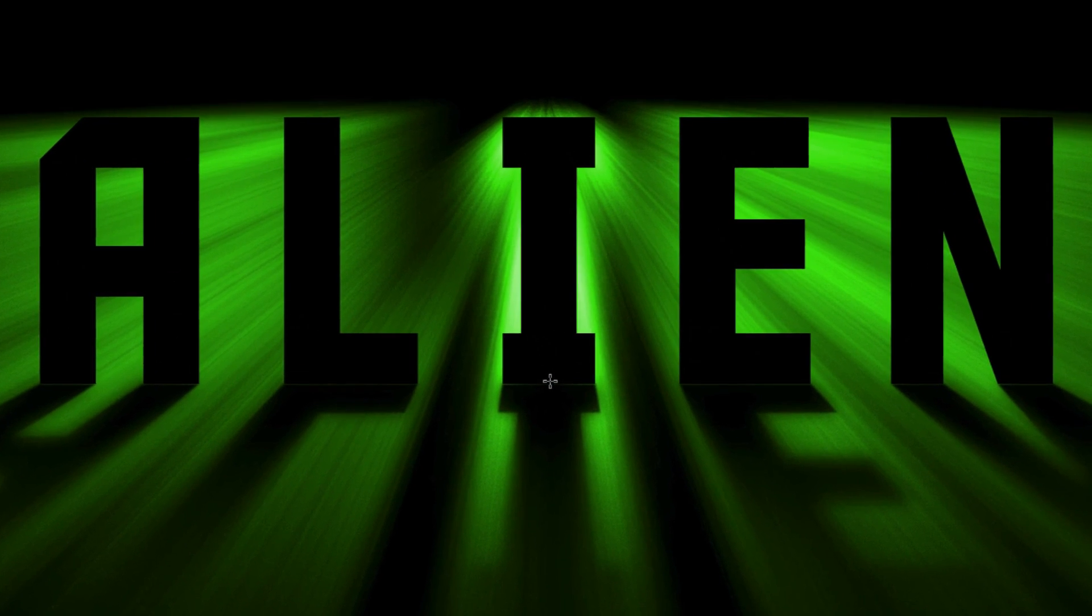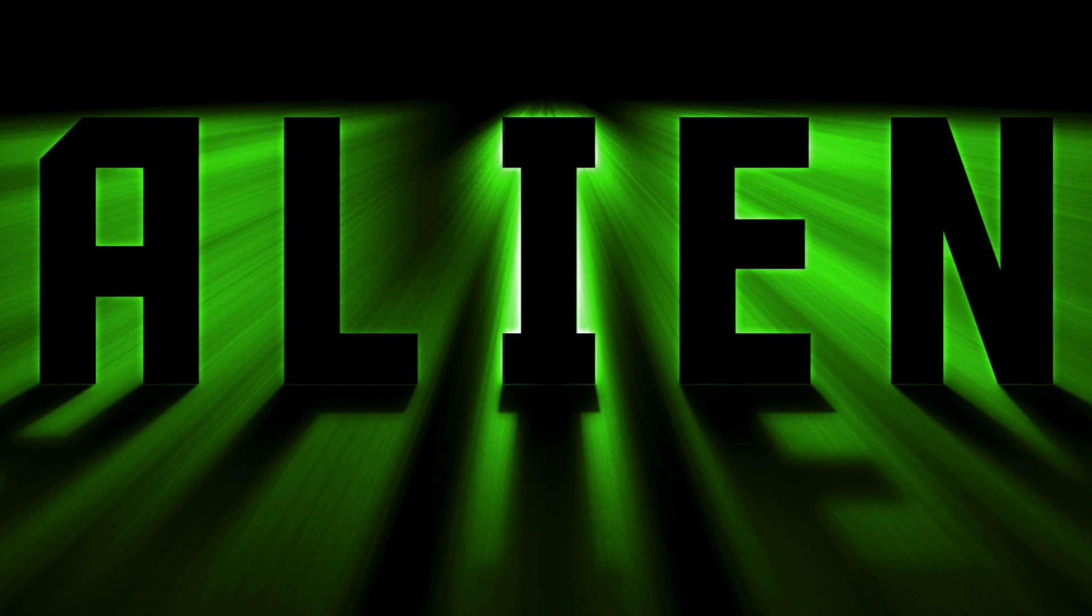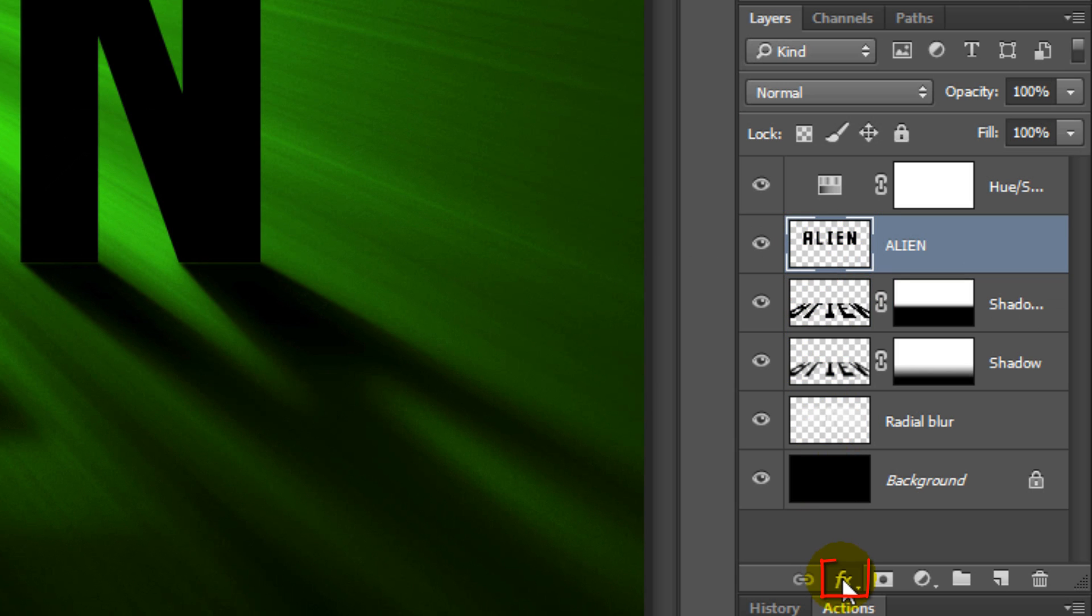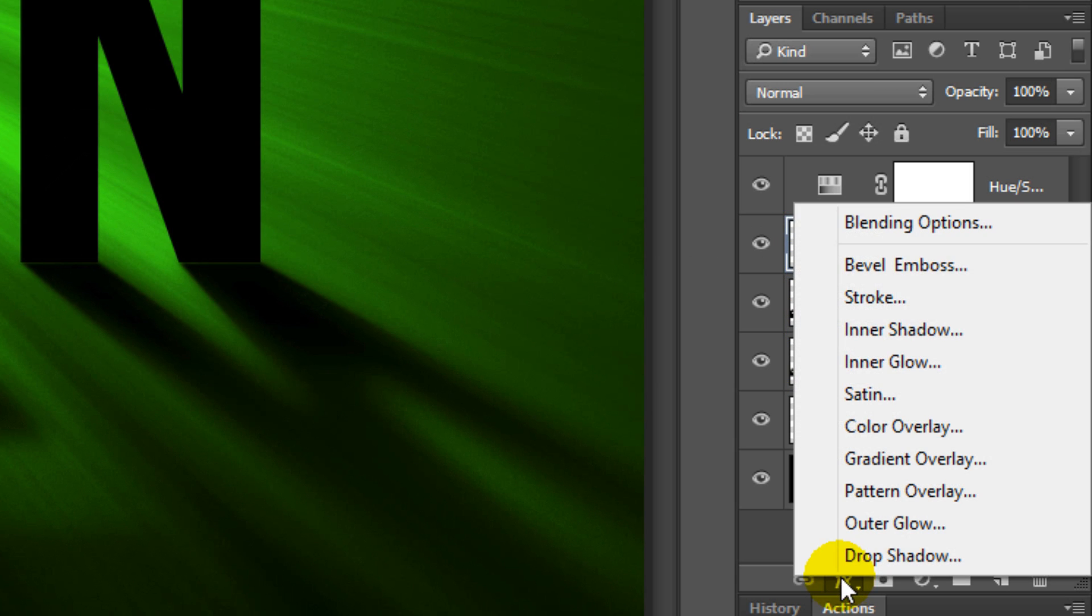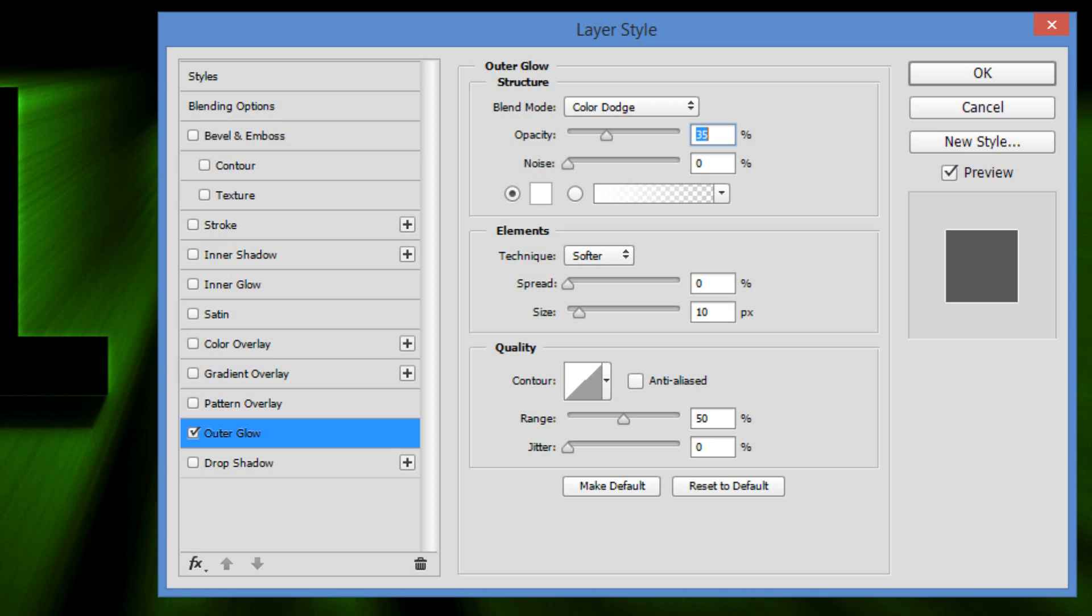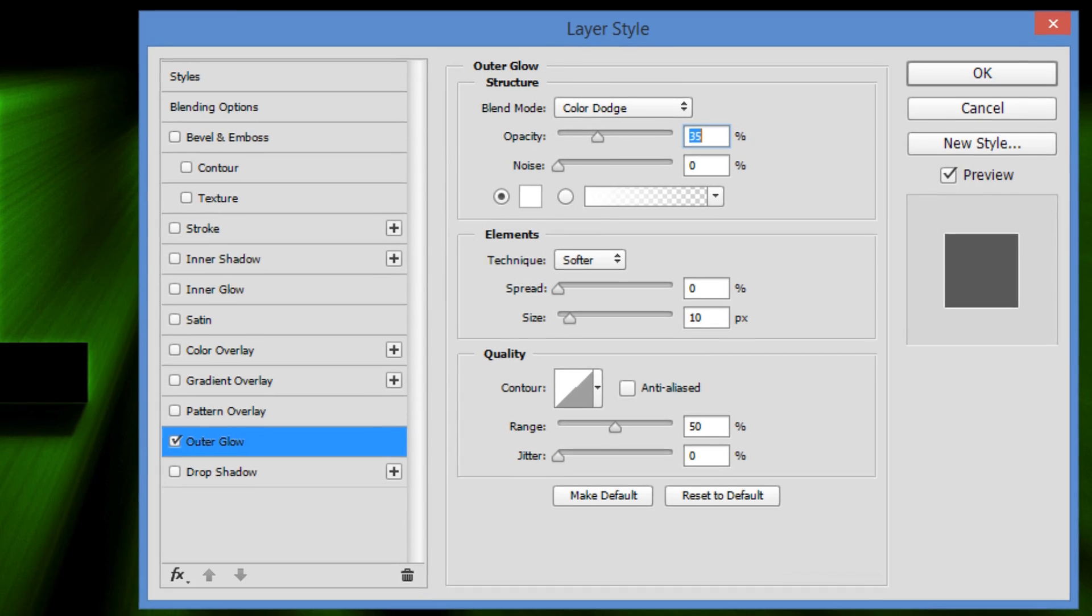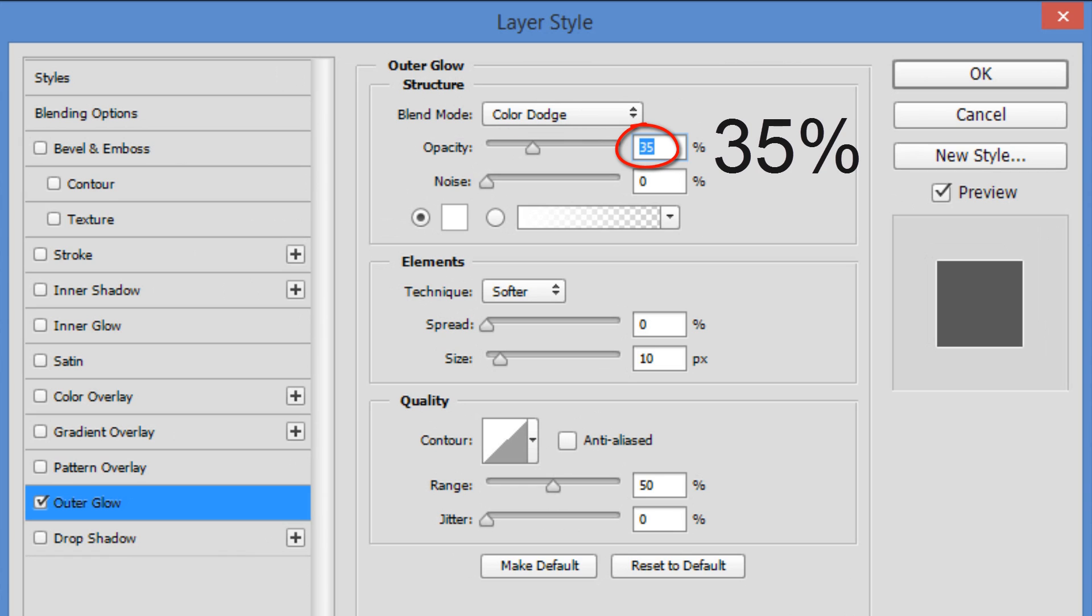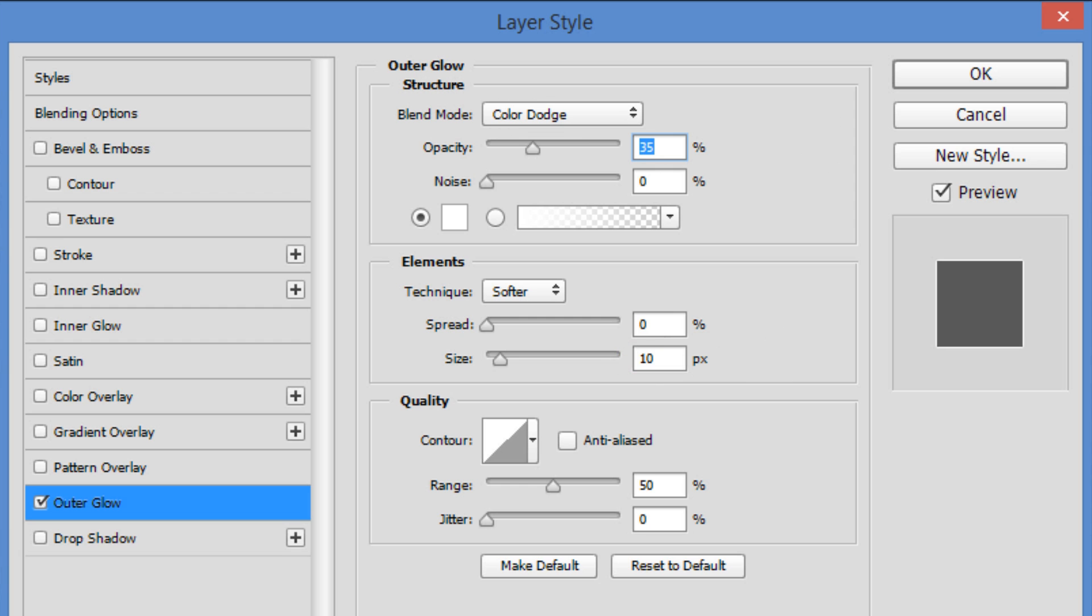Next, we'll add a glow around the rim of the text. Make your text layer active and click the FX icon. Click Outer Glow. If your version of Photoshop is earlier than CC 2015, your Layer Style window will look a bit different. Make the Blend Mode Color Dodge, the Opacity 35% and the Size 10 pixels. Then click OK.